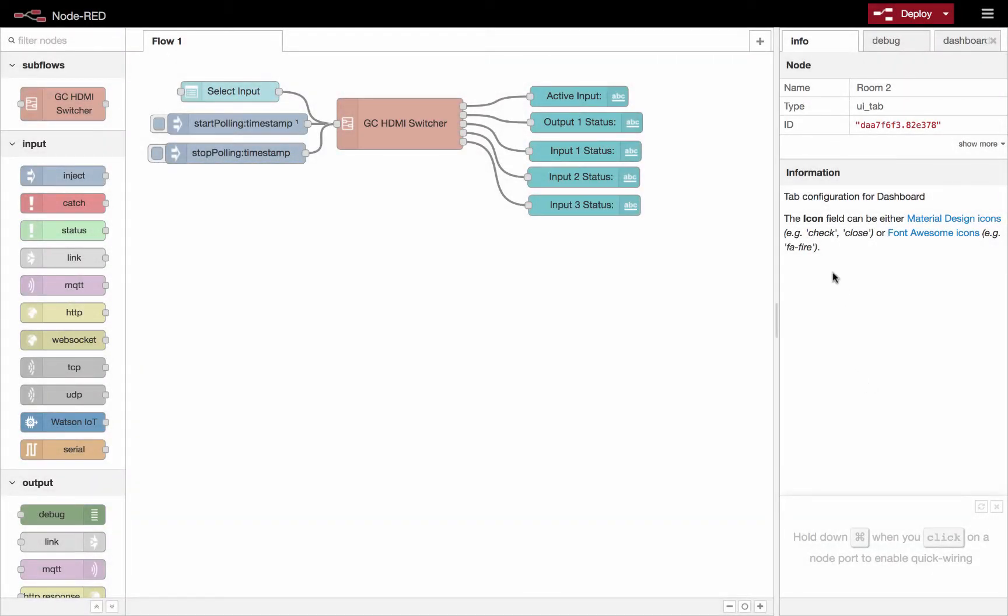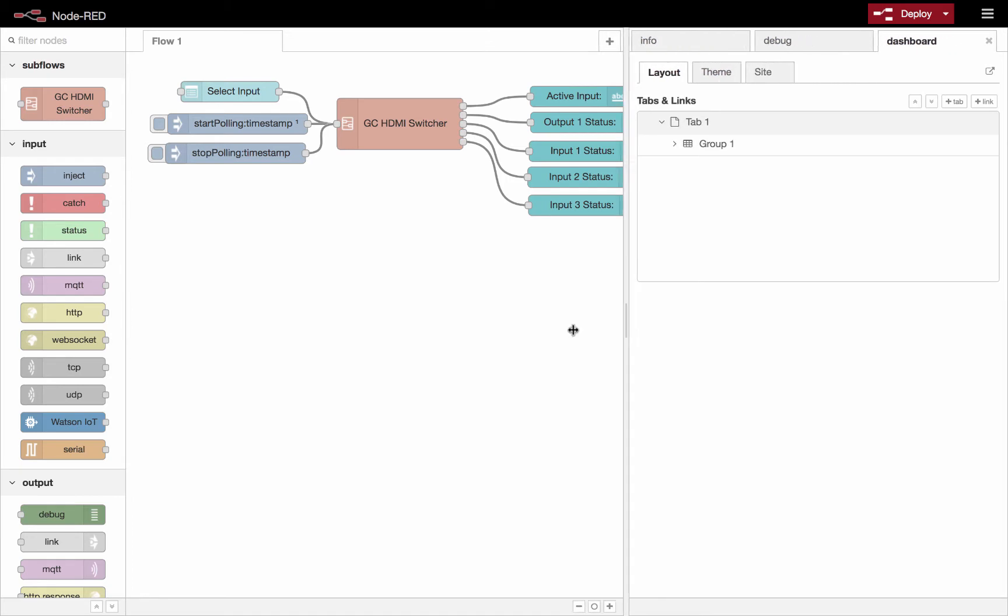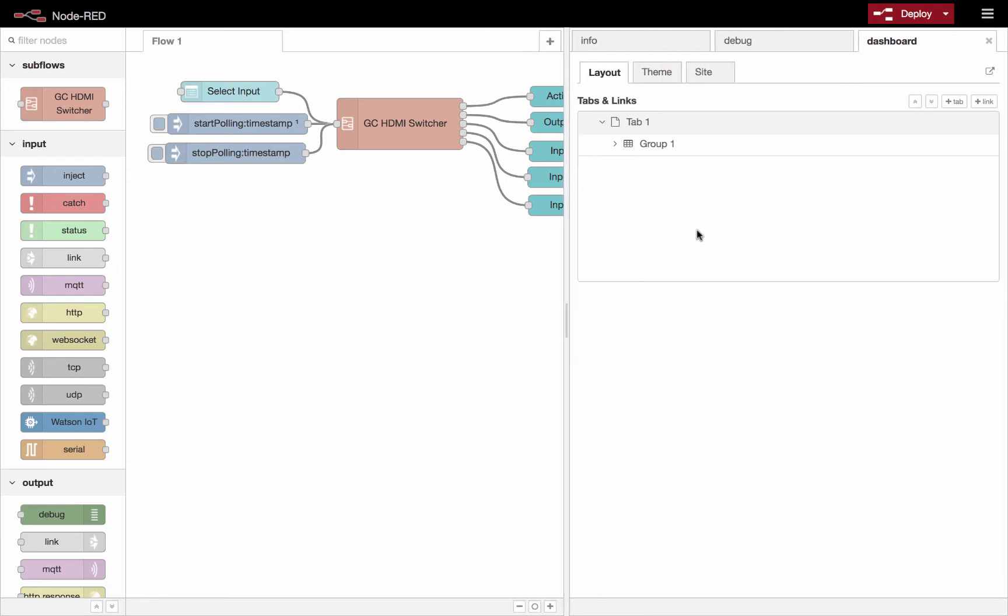Once the dashboard is installed, you'll get a new tab up here called dashboard. Look at that. So let's open it up, have a quick look at it.